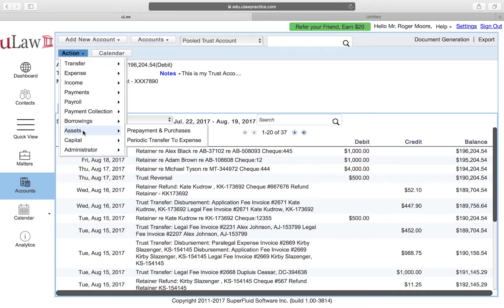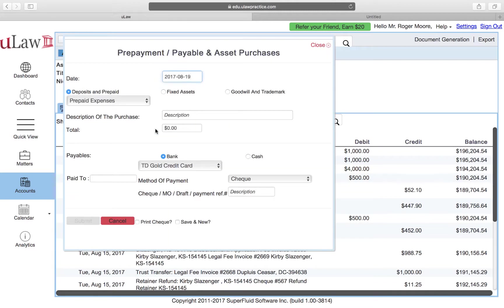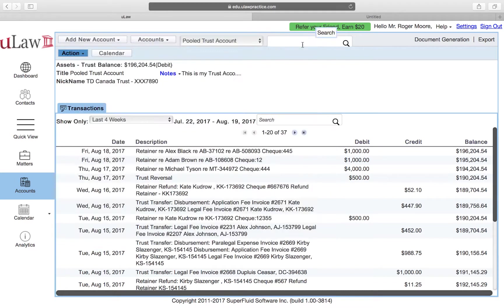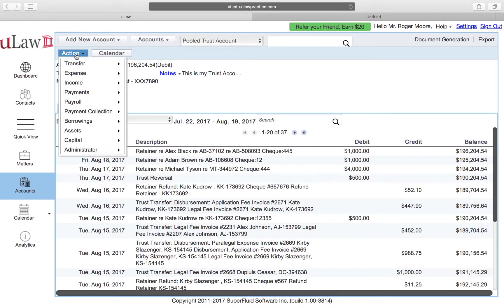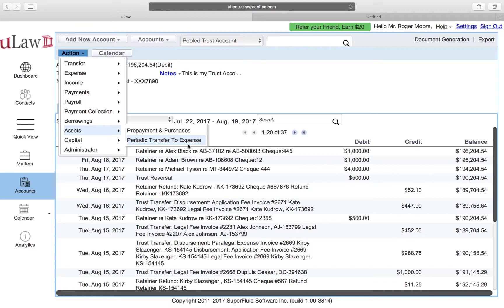So what we have demonstrated here is under Assets you'd first do a prepayment, which is whenever the expense happened, actually assign it to your general account so that you can reconcile general ledger. And then on a monthly basis or a quarterly basis, you can periodically transfer that asset to an expense so that you can mark the HST properly.